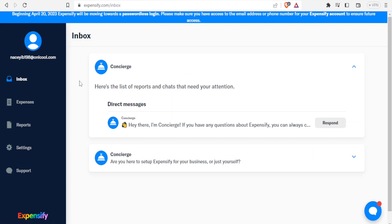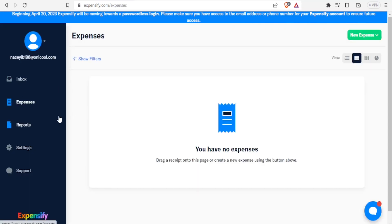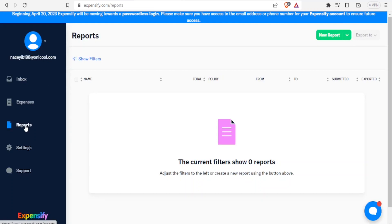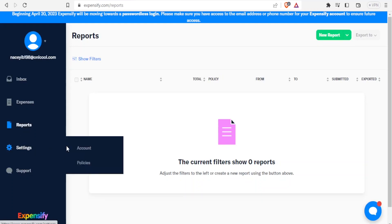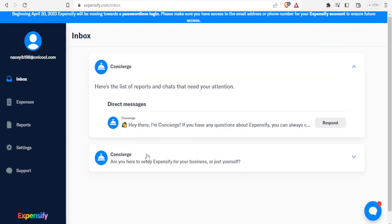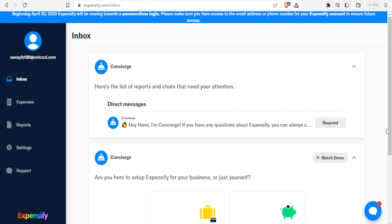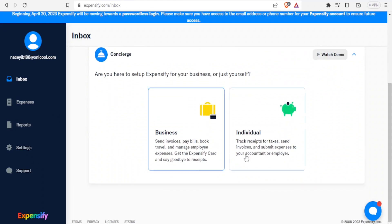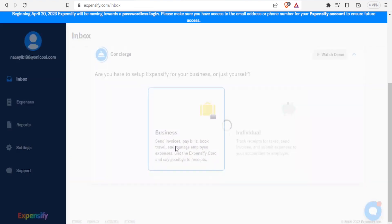Clicking on inbox brings me to the Concierge. Looking down here it asks: are you here to set up Expensify for your business or just for yourself? I can see that under expenses I have none set yet, and under reports there are no reports to show. The Concierge helps you configure a few account settings. If I click on the dropdown menu I can choose either business or individual — in this case we choose business.